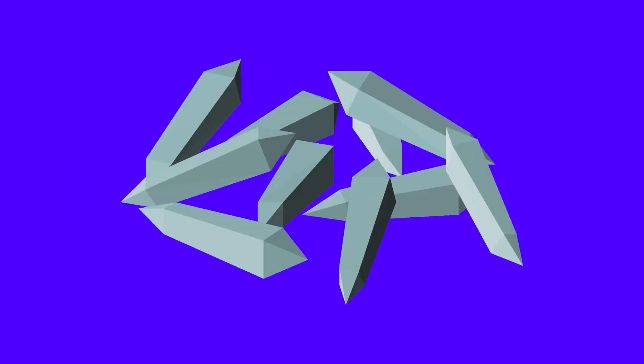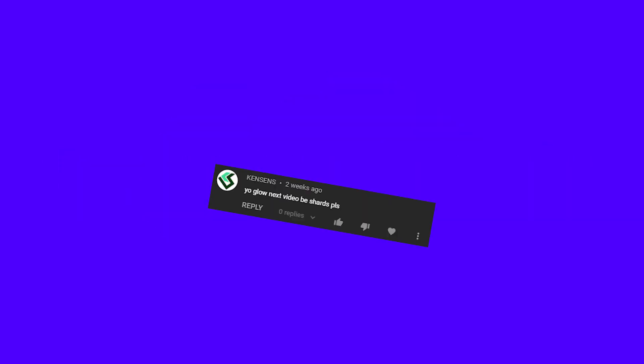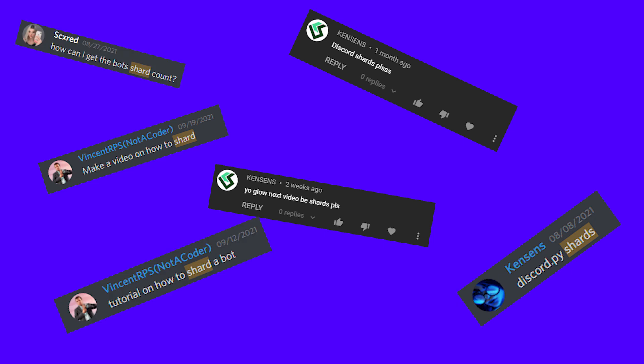So many of you guys have been asking for shards, so here it is. I'm not even joking, there's like at least 10 comments saying 'Can you make shards?' Fine, here we go.